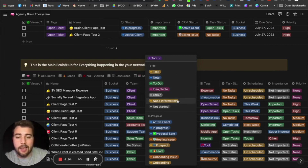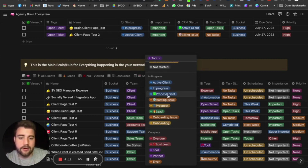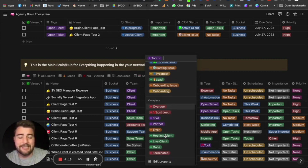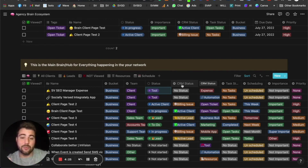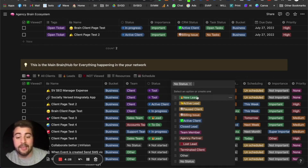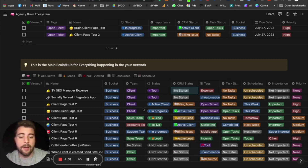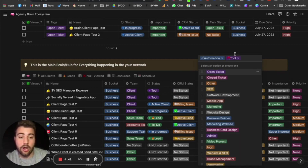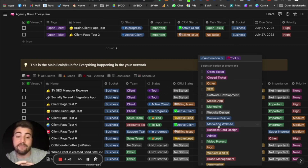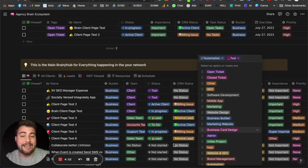Status is the main trigger point across the data system inside the brain. We also have a CRM status — if it's a lead or a client, it tells us what status they're in: no status, new lead, active lead, paused client, billing issue, and more. Tags are probably one of the most important things — they tell us exactly what an item is: automation, tool, business builder, marketing website, marketing client, mobile app client, open ticket, closed ticket, and so on.